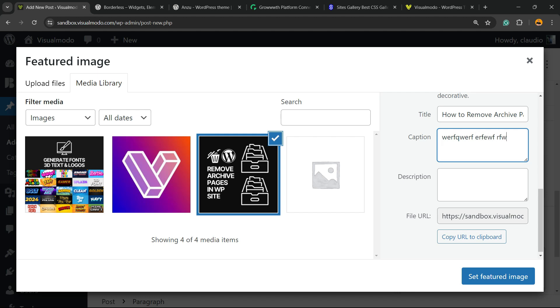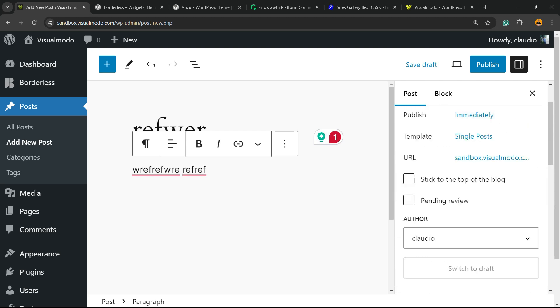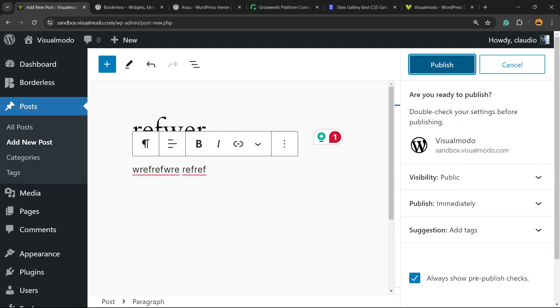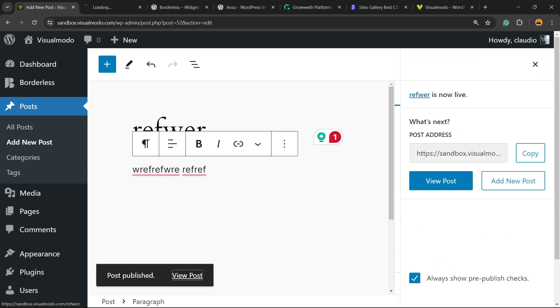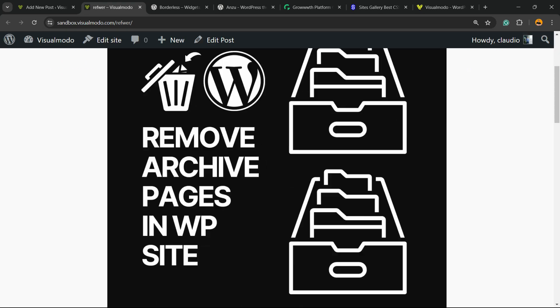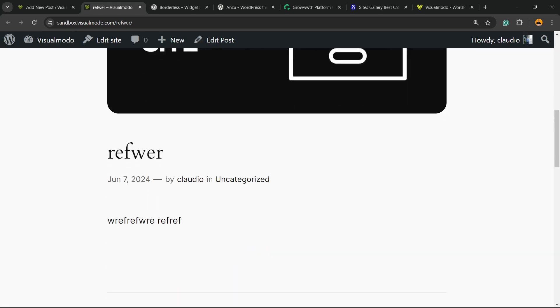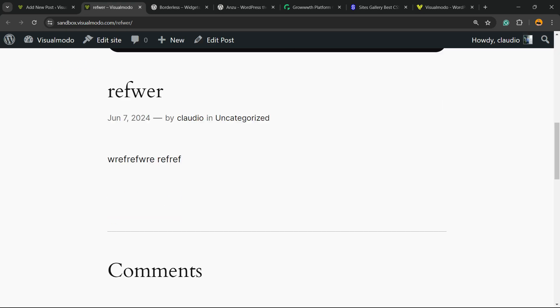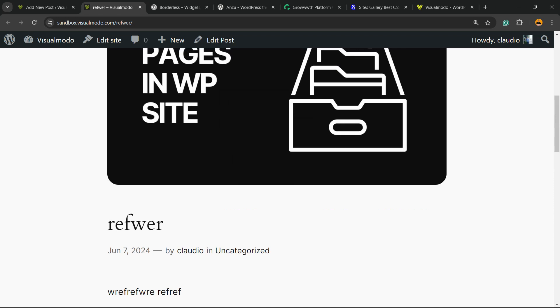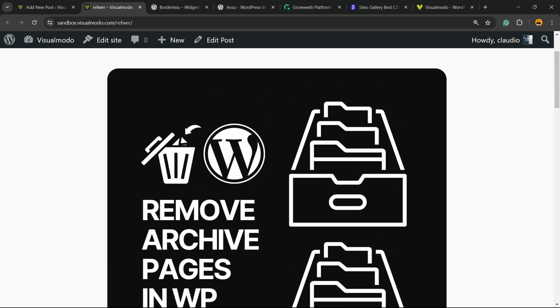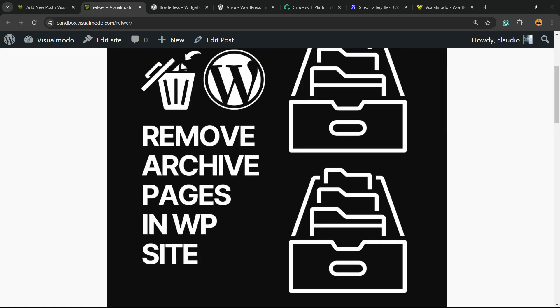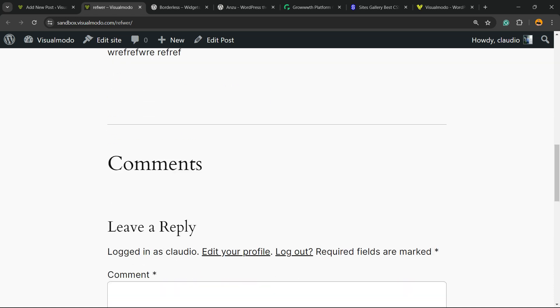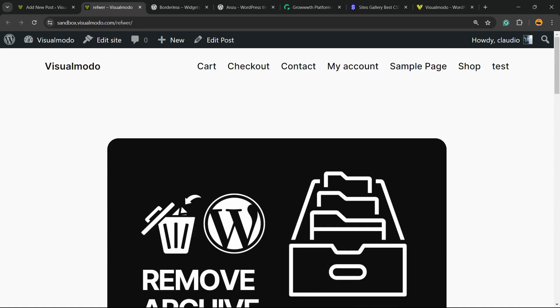Now you can set the featured image. If you publish the post and go to the post, you're going to be able to see the featured image. But where is the caption? No caption, as you can see. Because some WordPress themes do not display the caption on the front end of the post.